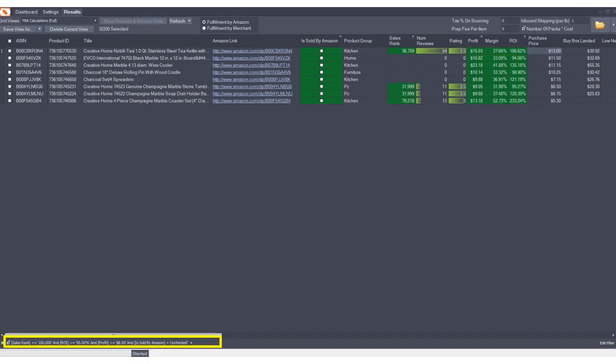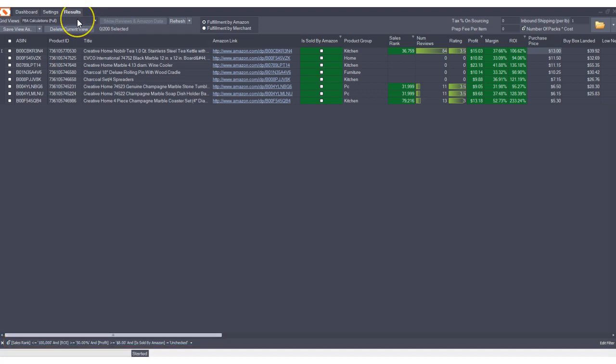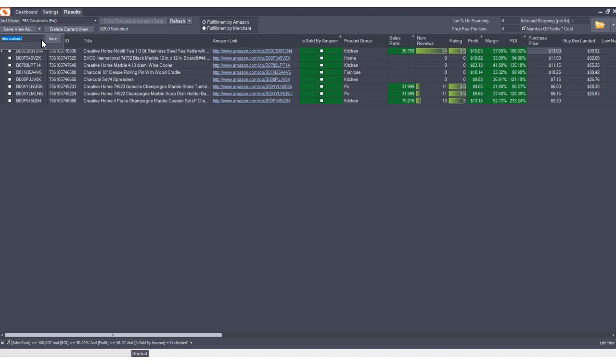Now that we have set all of our preferred filters, we can save these filters and apply them to any spreadsheet in the future by simply saving a grid view. I'm going to call this view custom one.